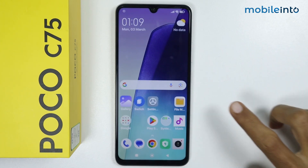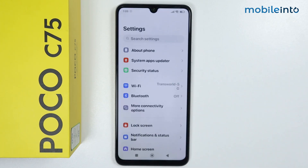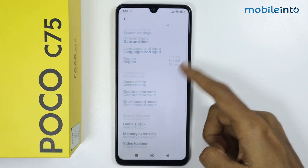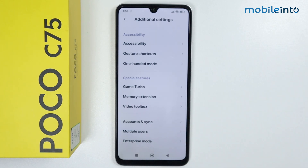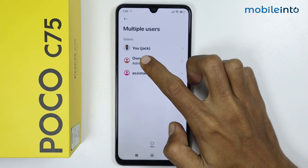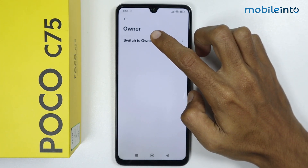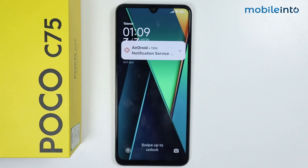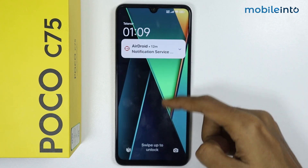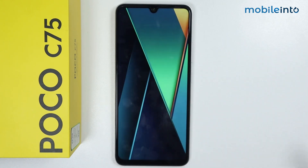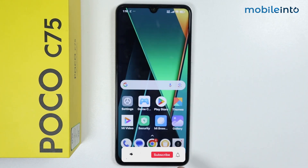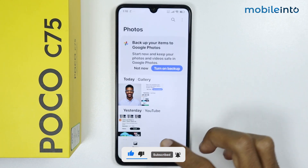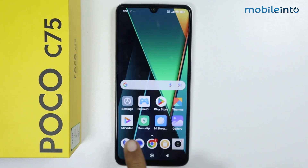To disable multi-user, open the Settings app, scroll down and tap on Additional Settings, then scroll down and tap on Multiple Users. Tap on Owner, then tap on Switch to Owner. It will take a few seconds to set up your profile. Swipe up and open your smartphone. As you can see, we have successfully disabled the multi-user option and our data has appeared.